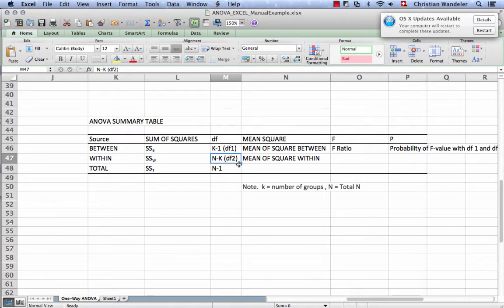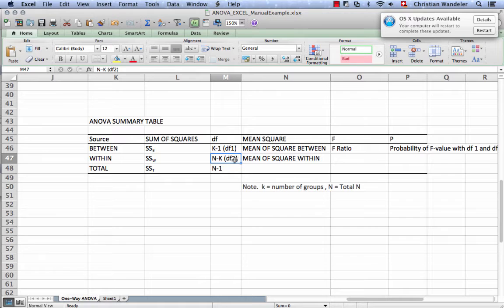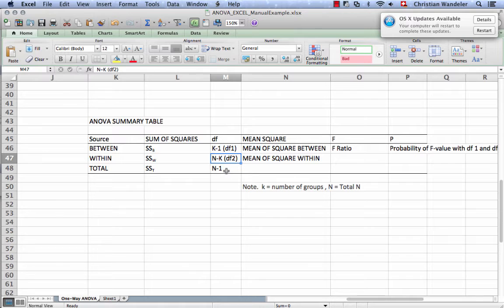And that would then be the degrees of freedom 2. And then for the total sums of squares, we have degrees of freedom is n total sample size minus 1.